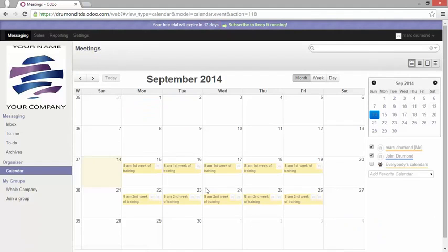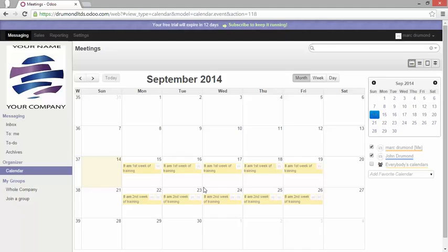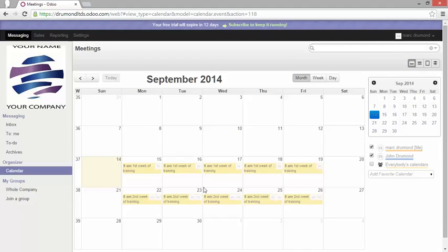Now this was a really basic use of calendar, but you can imagine that you can easily manage everybody in your calendar view. Of course Odoo is synchronized with Google Calendar. This will be shown to you in the next video. Try to do it now in your instance. Thank you.